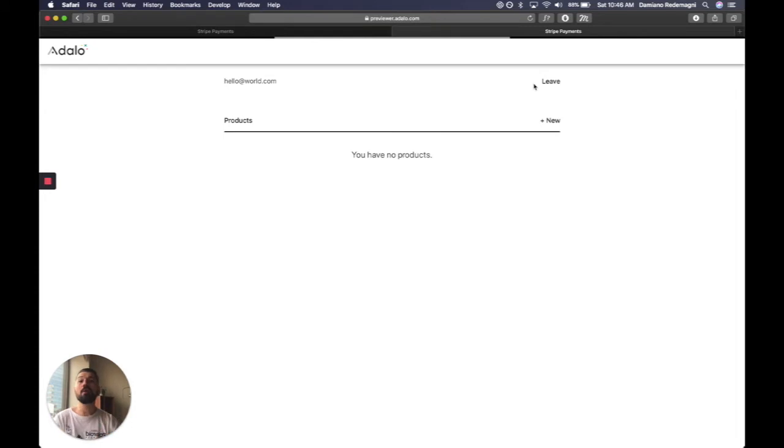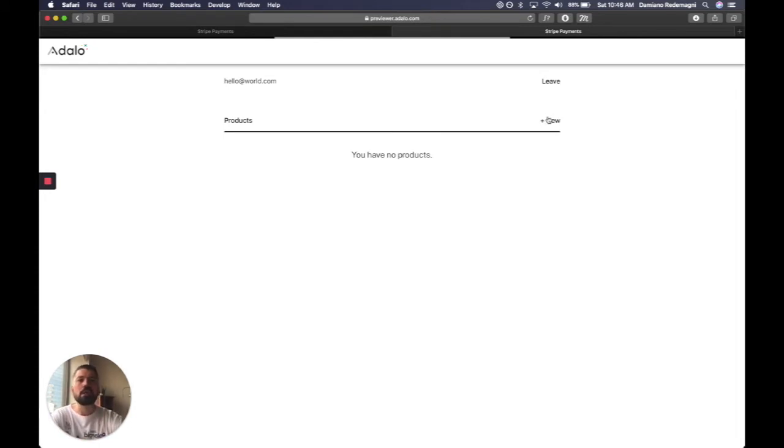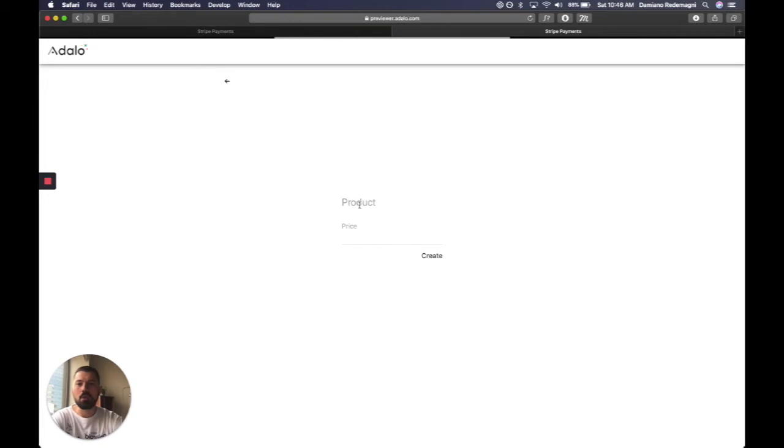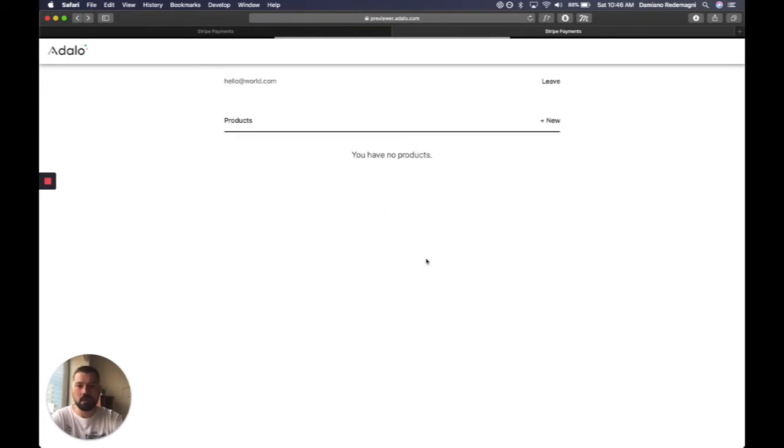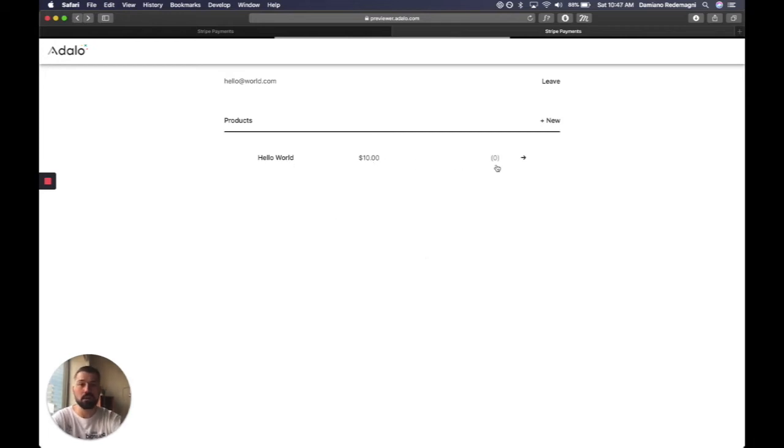And you have no products. Perfect. So we can now make a new product, and we can call it Hello World, and it's $10, and we can create it. And sure enough, now we have a product called Hello World, and it's $10.